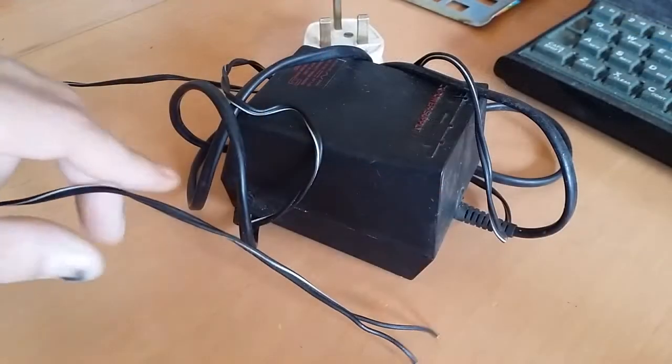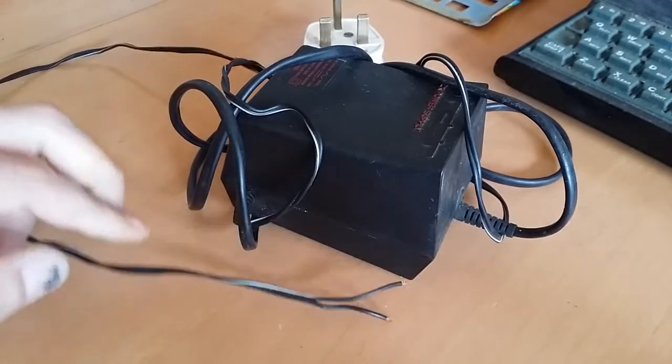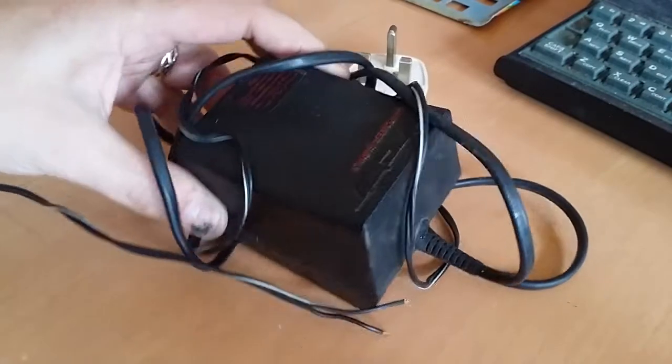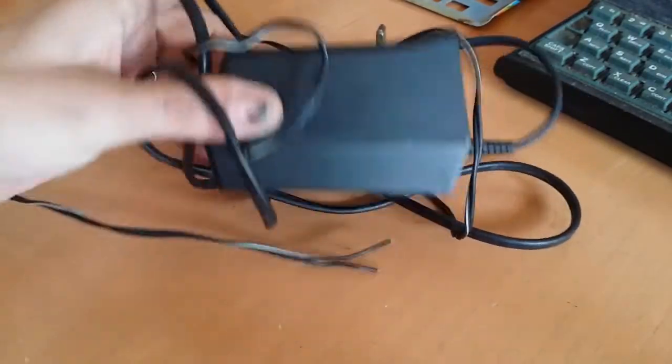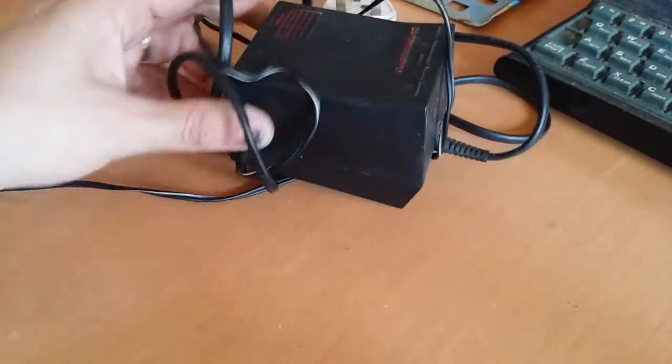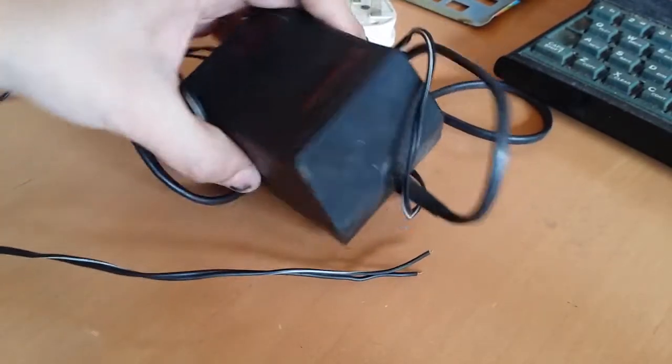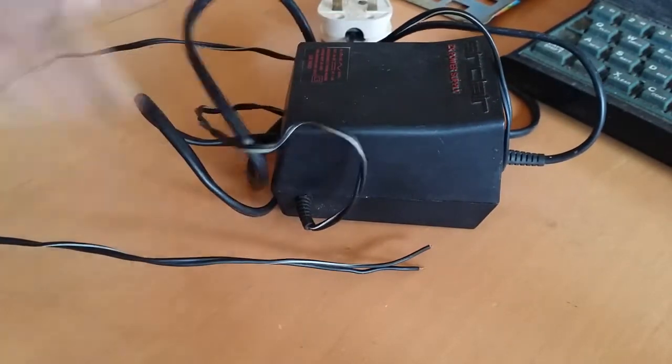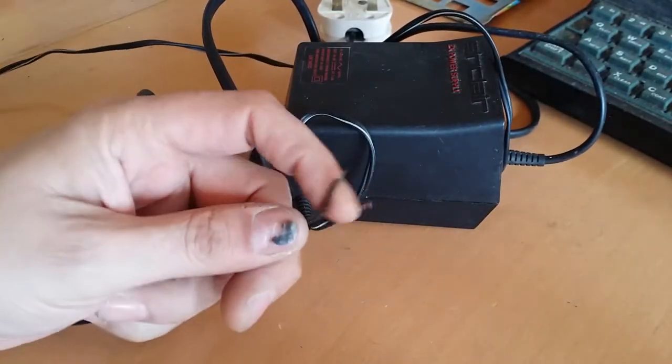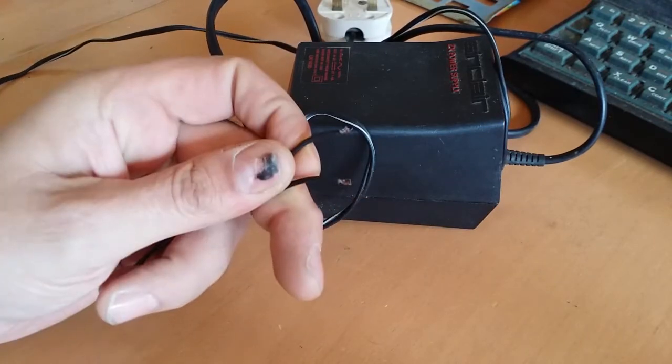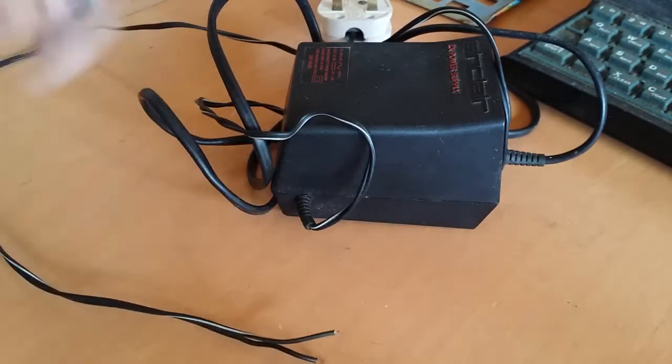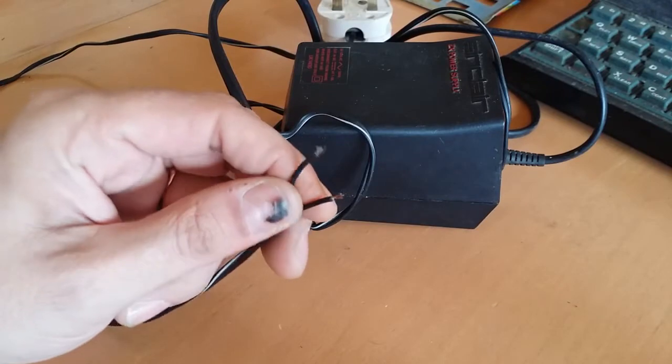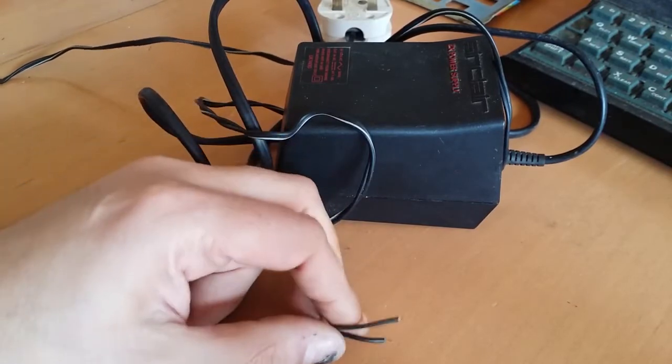So the first thing we're going to test here is the power supply. The power supply itself is not in bad condition. There's no marks or chunks out of it or anything. Obviously the jack is missing off the end of the wires here. So we're going to test to see if we can actually get power out of this thing first.